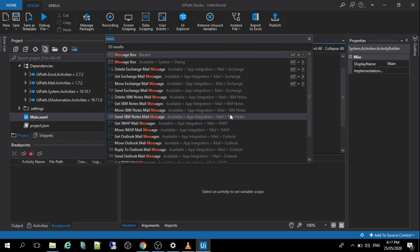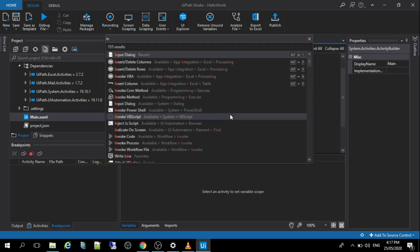As you can see, there are a lot of activities that are available in the UiPath Studio. So what we need today is the input dialog, the assign activities, and the message box activities. So the first thing that we were going to put in our main channel is the activities input dialog. So just type it.